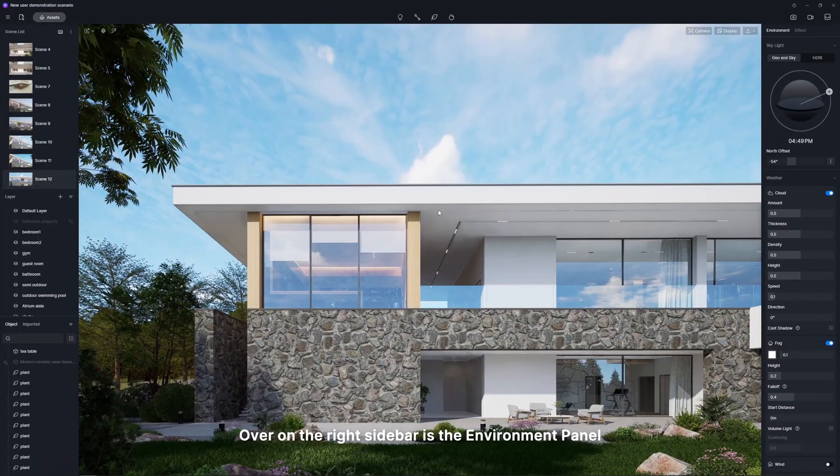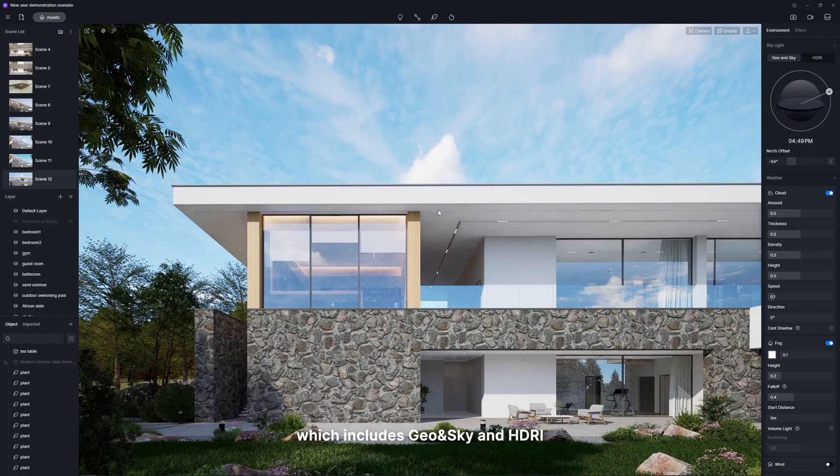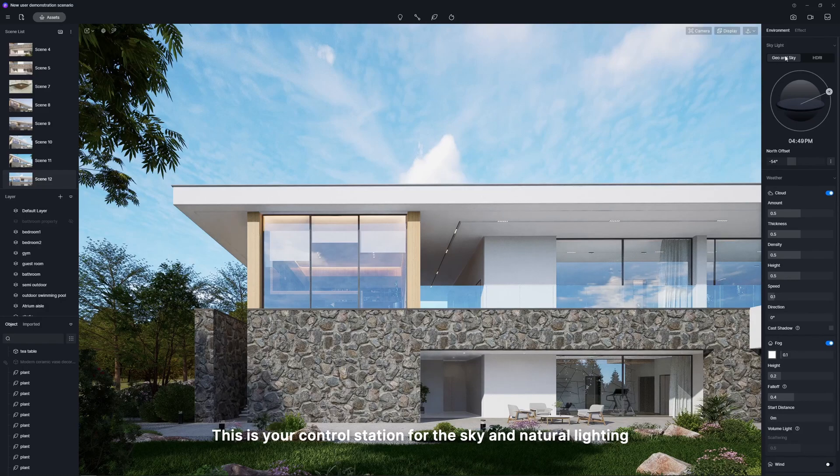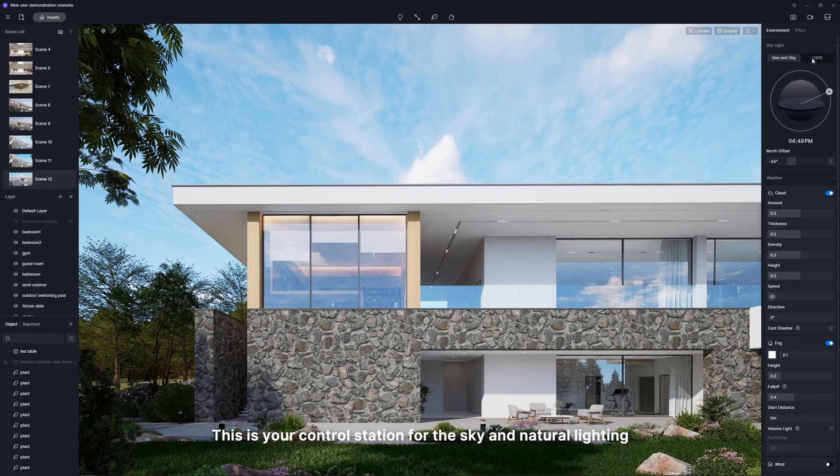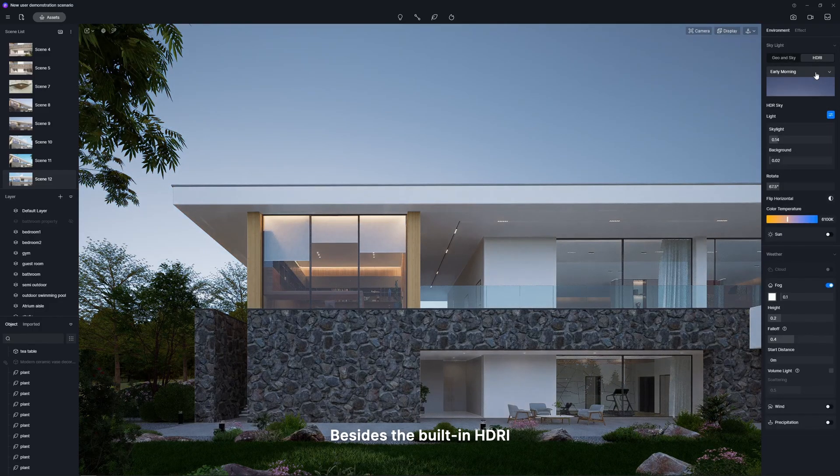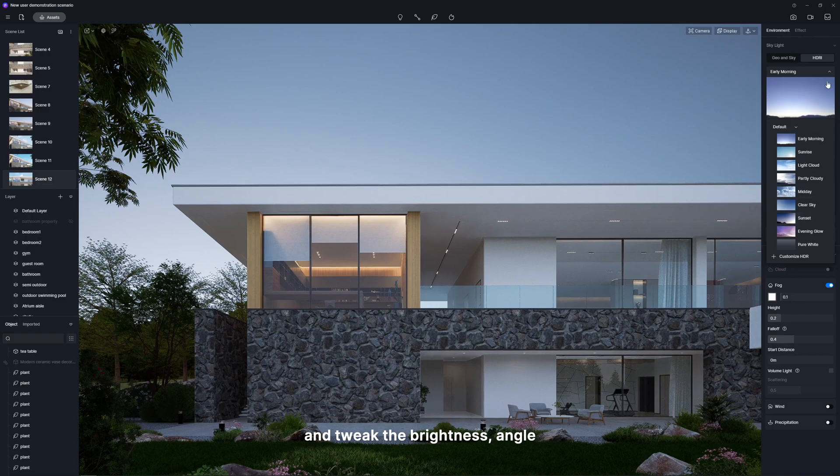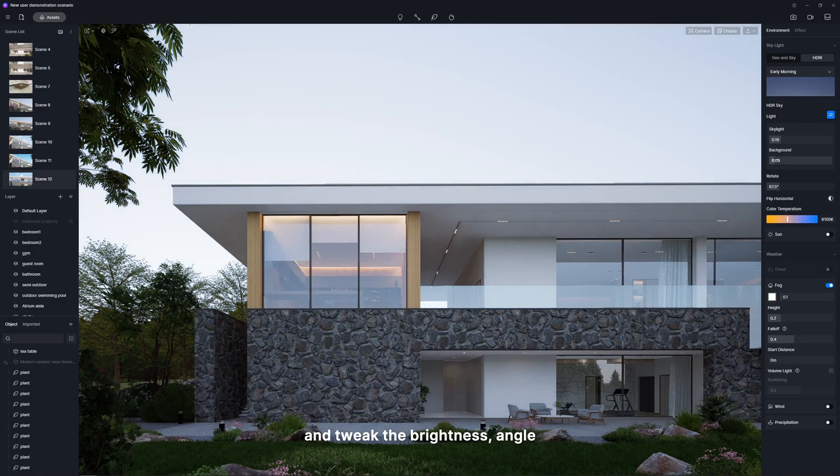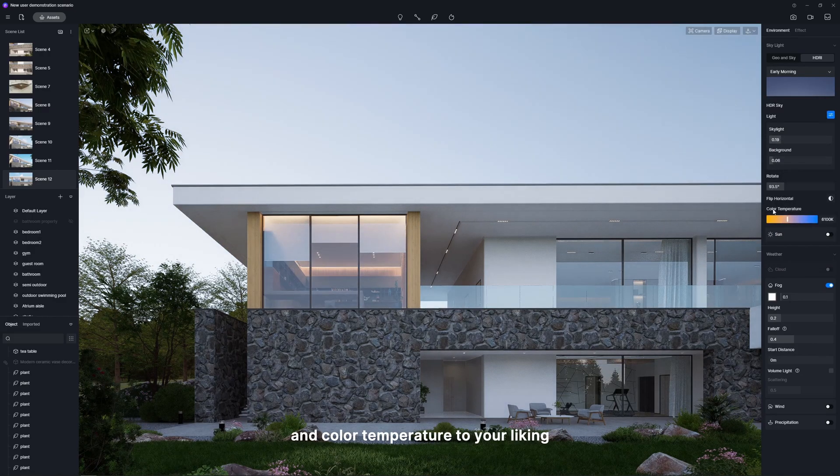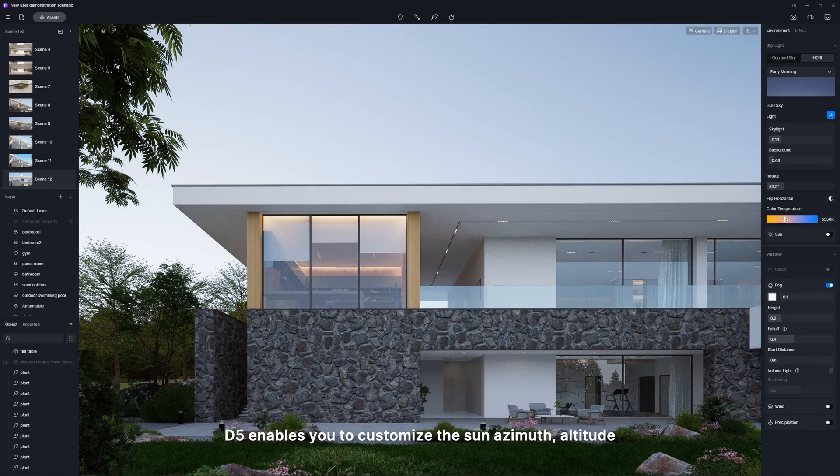Over on the right sidebar is the environment panel, which includes geo and sky and HDRI. This is your control station for the sky and natural lighting. Besides the built-in HDRI, you can import your own and tweak the brightness, angle, and color temperature to your liking.